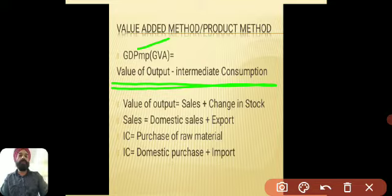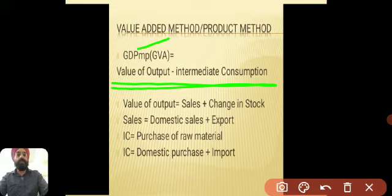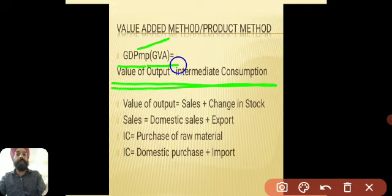Value of output minus intermediate consumption gives you GDP at MP and GVA at MP. These two — gross domestic product at market price and gross value added at market price — are one and the same.